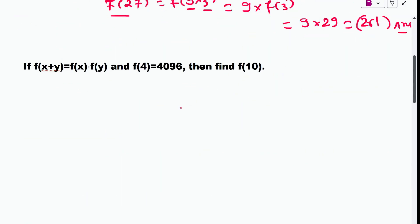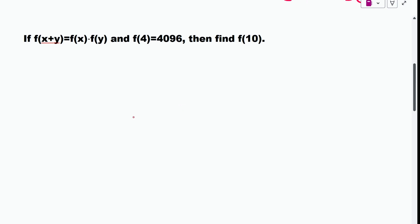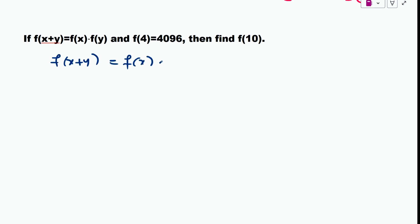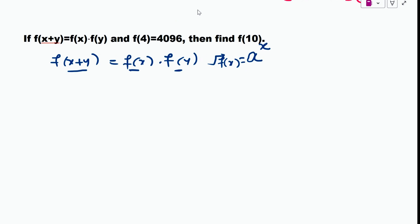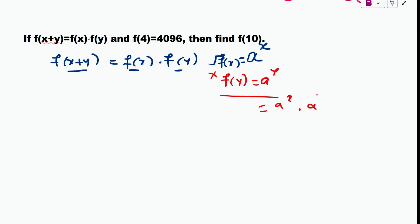Now let's see the next question. You have been given f(x+y) = f(x)·f(y). When we multiply two terms and get f(x+y), this happens in a specific case — when f(x) = a^x for some constant a. Then f(x)·f(y) = a^x · a^y = a^(x+y) = f(x+y), because when the base is the same the powers add.